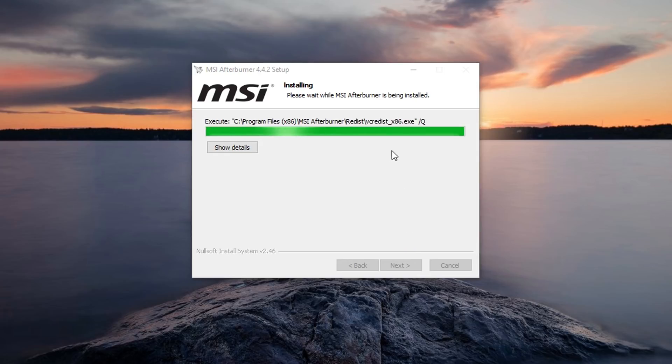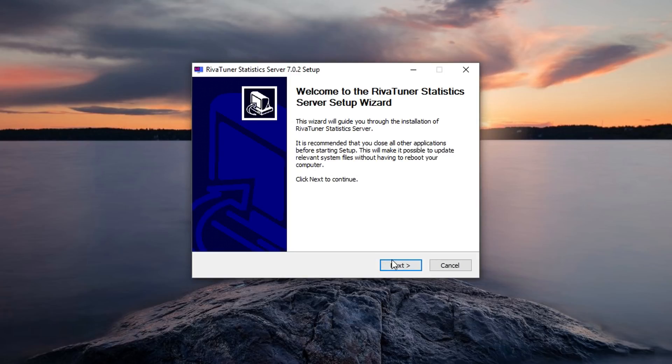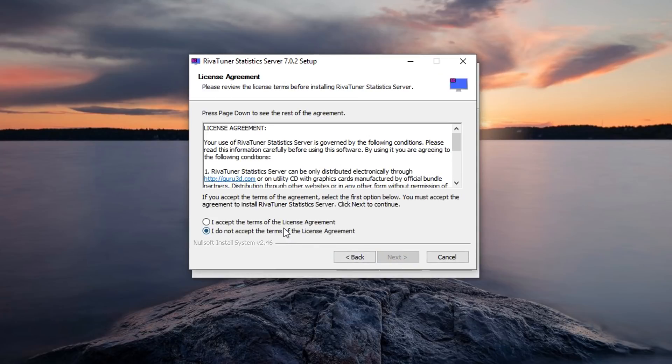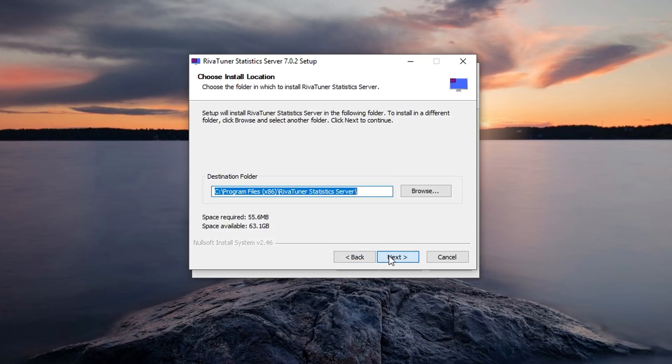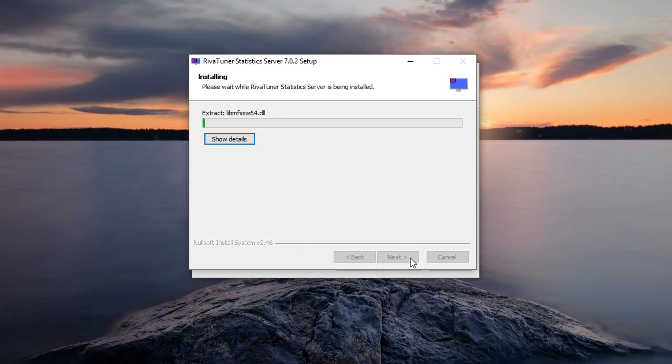So wait for this to finish and press OK. Now it's going to install RevaTuner. This is what's going to display the information on your display. So you want to press next and just do the same procedure as for MSI Afterburner.